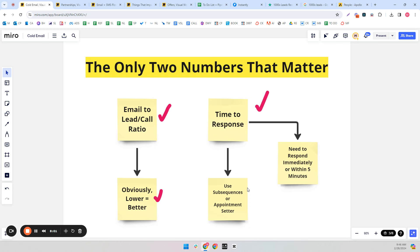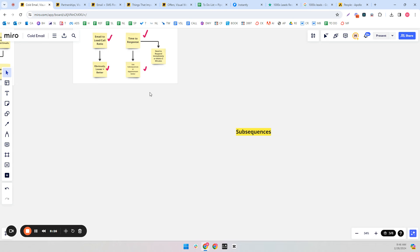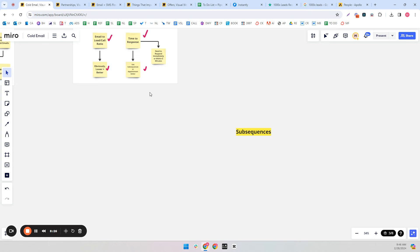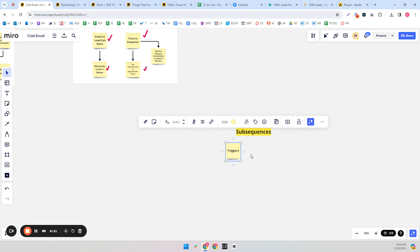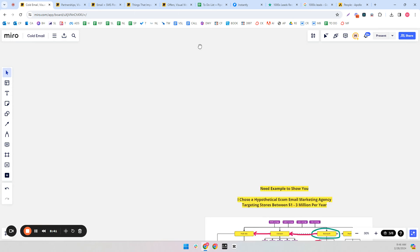At my previous agency I had three inbox managers — one in Colombia, one in South Africa, and one in the Philippines. Their time zones don't overlap, so there's always someone there to respond 24/7. But if that's not in the cards for you, maybe you can't afford it yet, you're probably going to have to use sub-sequences, which I will go over after.